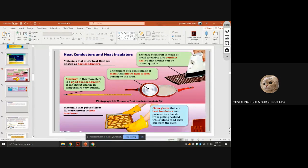Mercury in thermometers is a good heat conductor — it can expand and contract easily, and it can detect changes in temperature very quickly. Materials that prevent heat flow are known as heat insulators.